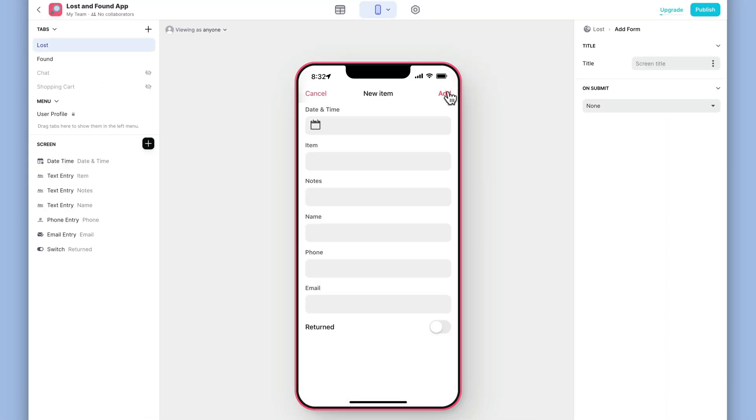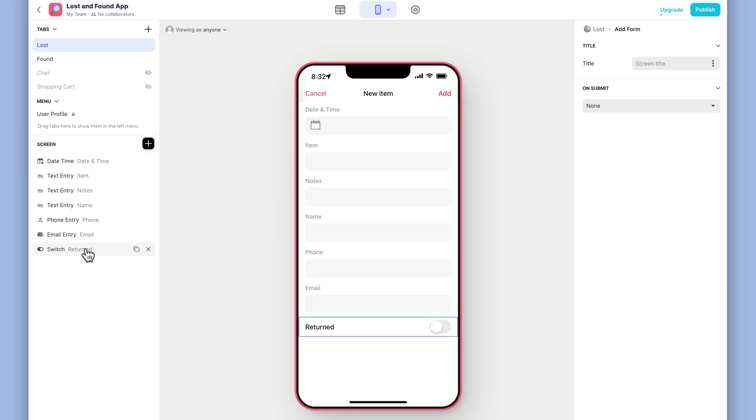This is a form screen, which will add a new row to our table. Glide has added entry components to match the columns in our table, but we can customize this screen and the components on it however we like. For now, we'll just leave it as is, but we'll remove the returned field. We'll work with this value later.